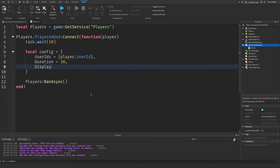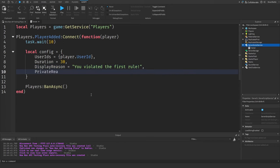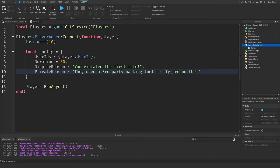The next piece of information is DisplayReason, which is what's going to be shown to the player if they try joining the game while banned — something like 'you violated the first rule.' Then we have PrivateReason, which is only shown to the developer if there's additional context to the ban that only the developer should know — for example, that they used a third-party hacking tool to fly around the map.